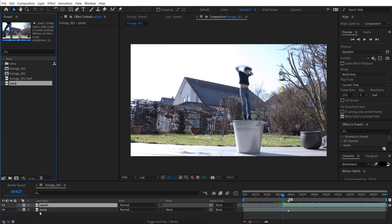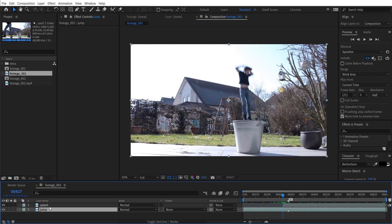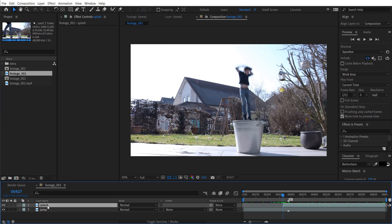But if you rename it down in the layer panel, nothing happens to the source footage. This comes in handy if you later on search for the original footage or want to use another take — you want to make sure you have not renamed it at the source. So I'm going back to footage one. When clicking on the layer name, I know exactly that this is the jump and this is the splash. And when I later on want to find the source clip again, I can click over there and it has the same name as in my Windows Explorer or on my hard drive.